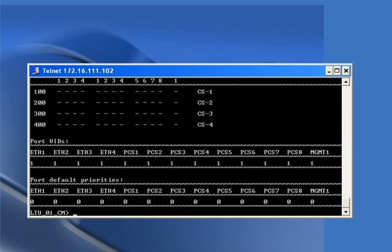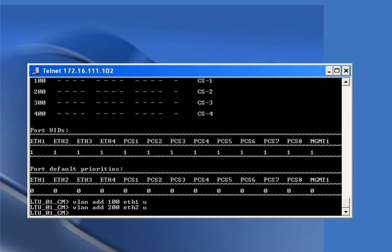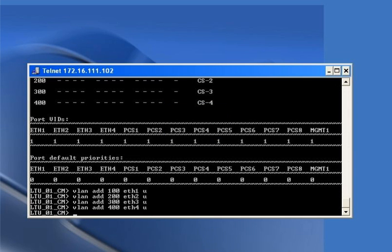Now we define the VLAN on the respective Ethernet and DSL ports as tagged or untagged. The command 'vlan add 100 eth1 U' sets VLAN 100 as untagged on Ethernet 1. Similarly, VLAN 200 is untagged on Ethernet 2, VLAN 300 on Ethernet 3, and 'vlan add 400 eth4 U' sets VLAN 400 untagged on Ethernet 4.